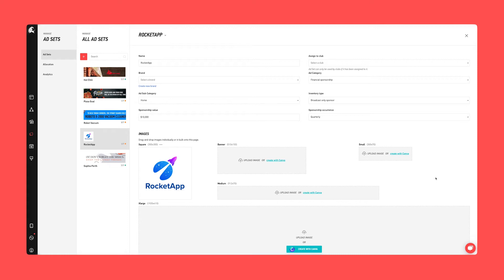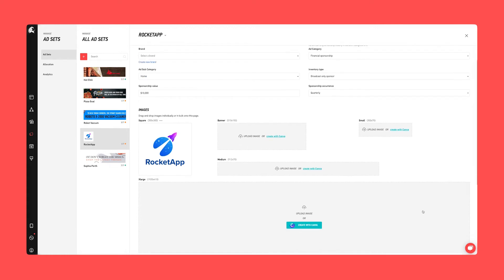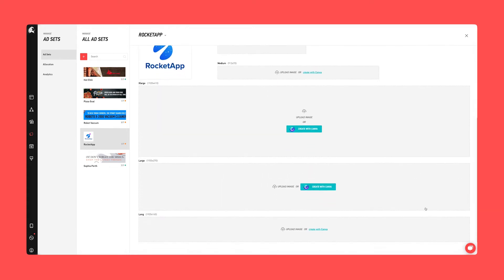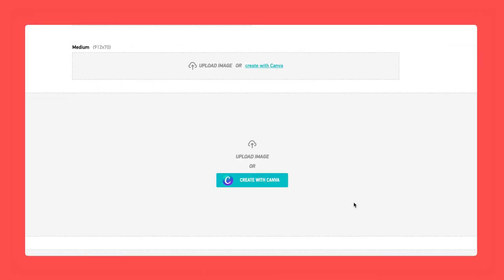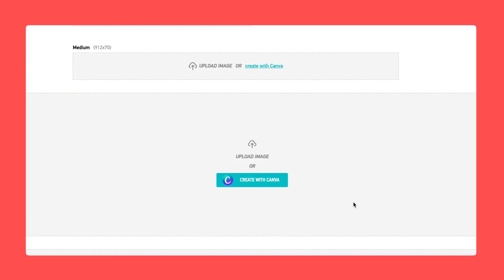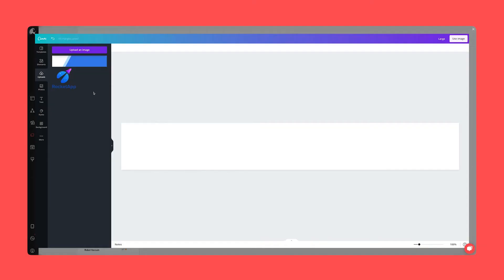Next it is usually time to upload each ad set size, however you will now see a button to create each ad size with Canva. Let's go ahead and click create with Canva.